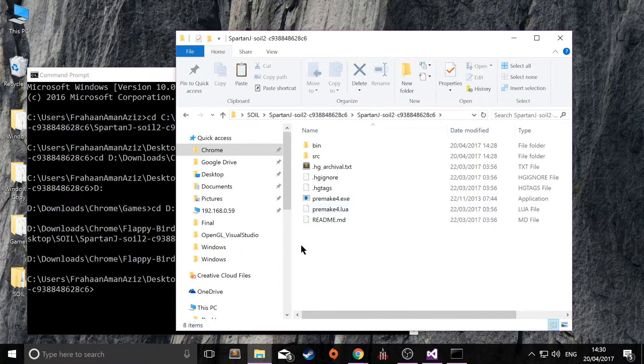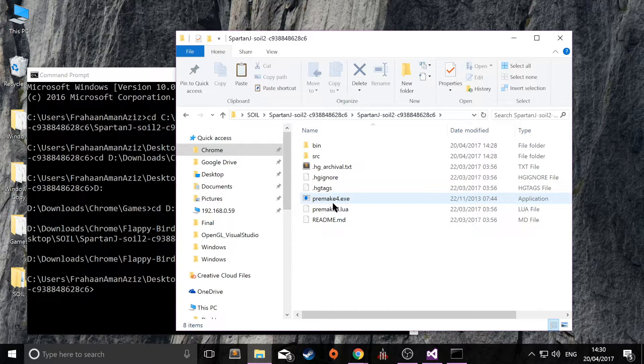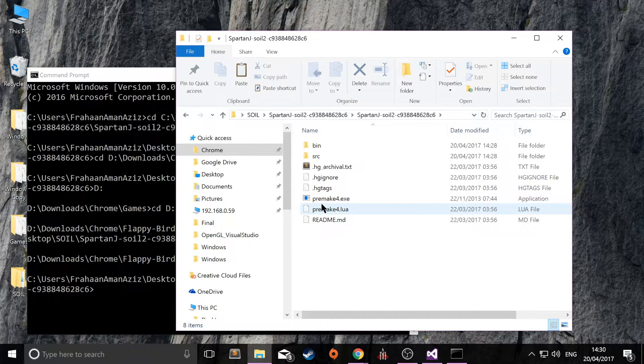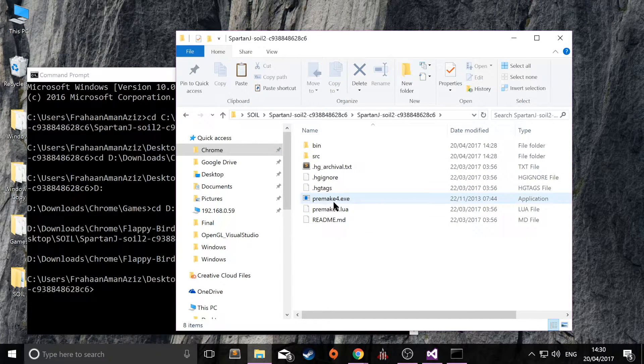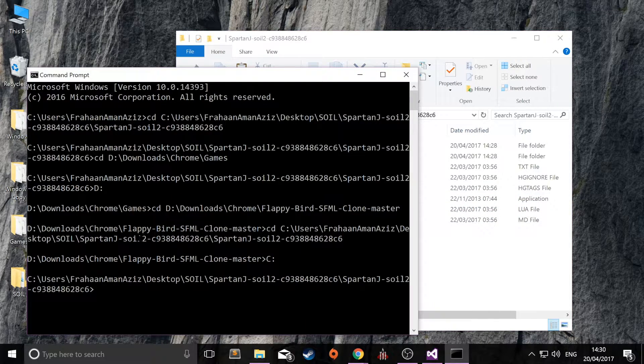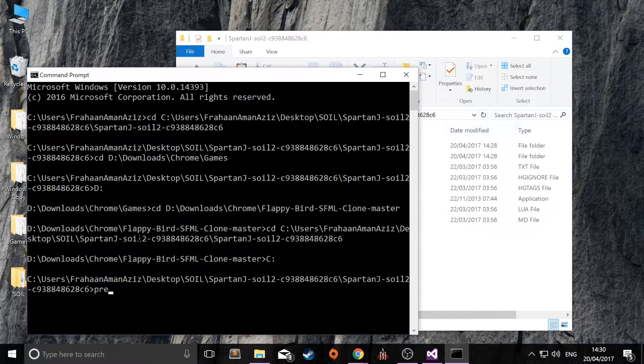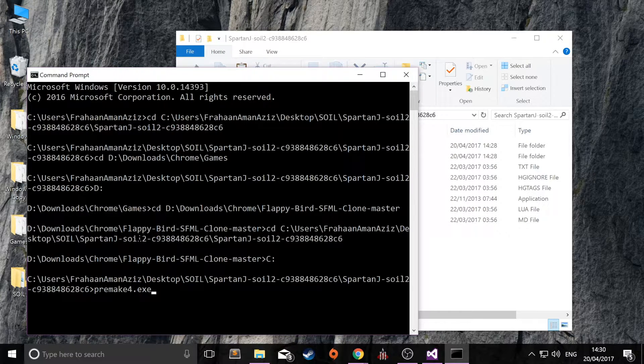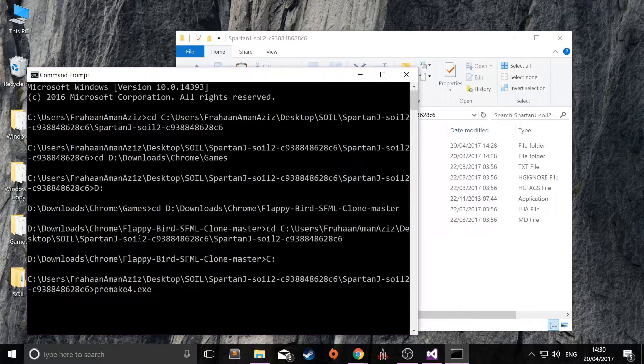So once you've changed directory to here, you've copied and pasted the premake4.exe or whatever version you're using over here. Just type in premake4.exe or whatever the executable is called, followed by VS2012.